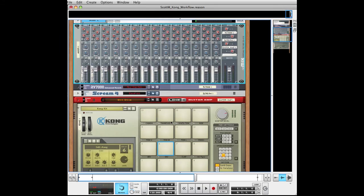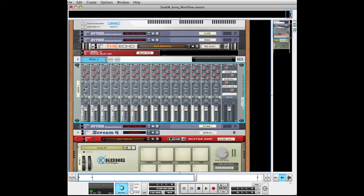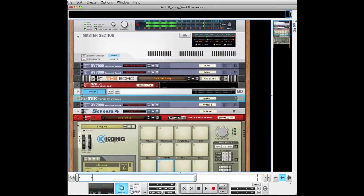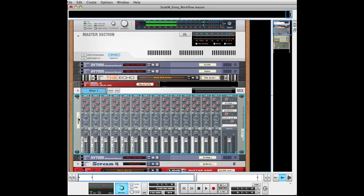You'll want to name your stuff and route the effects up top. This entire thing is going into the final mixer — Kong mixer. That's it.